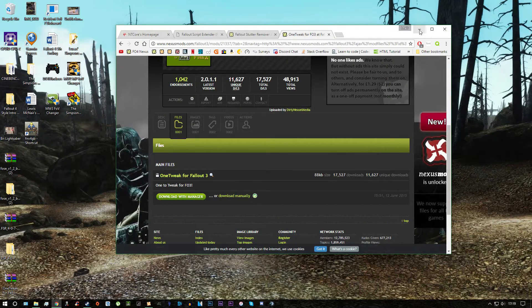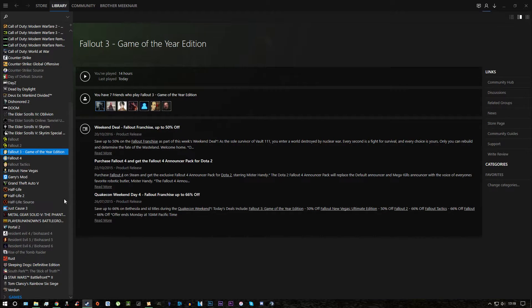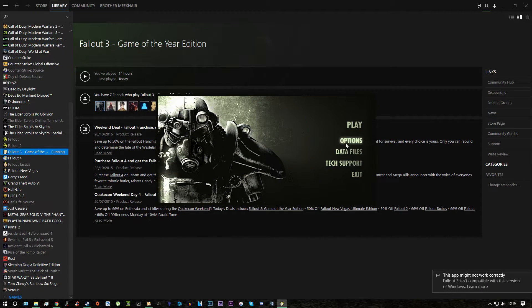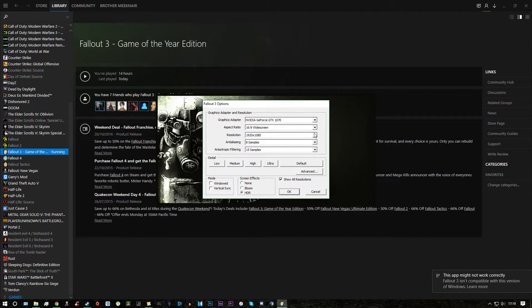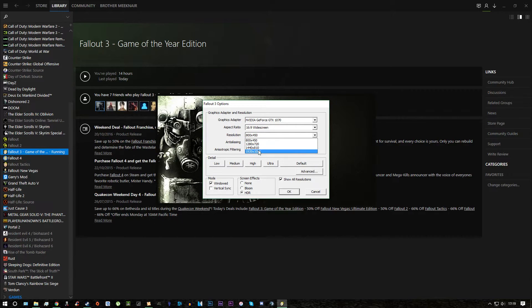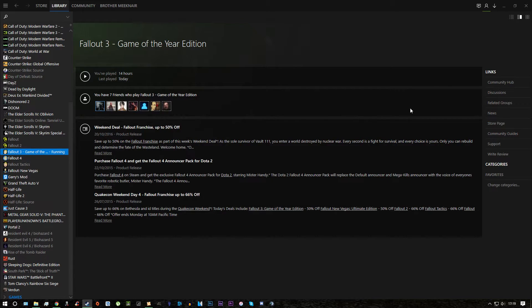And now what you want to do is scroll over to Steam, open your Fallout, go to Options, and then click Windowed. And then change your game resolution to 1080p. And that should be all done.